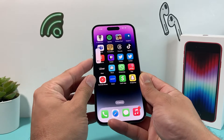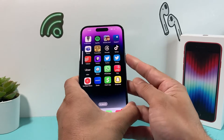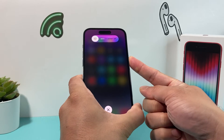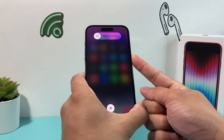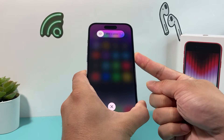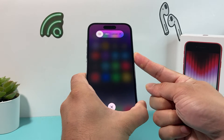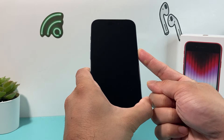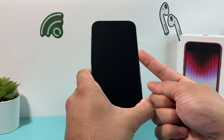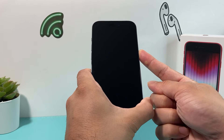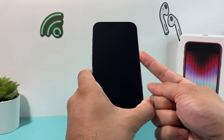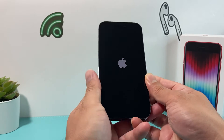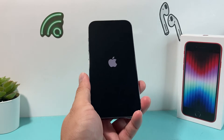So: volume up, volume down one after another, and then hold the side button and keep holding it until the screen goes completely black. As you can see, it went black, and then the Apple logo will reappear — at that point, let go of that button.